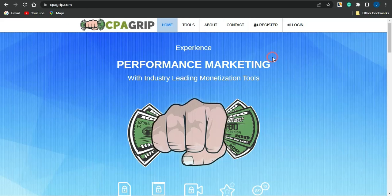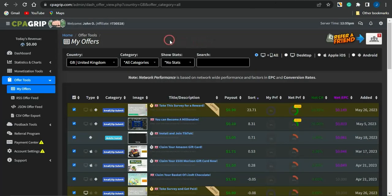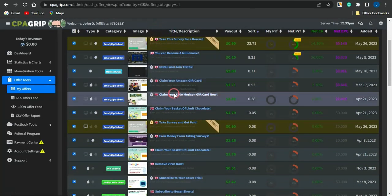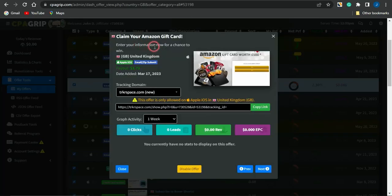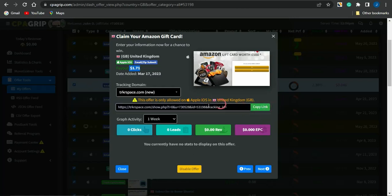First of all, you want to simply go and get a CPA marketing offer which you're going to promote with that particular landing page. Head on to CPA Grip and select a particular offer. For example, this particular offer is for an Amazon gift card — it's an Apple iOS offer, also an email and zip submit offer, and the payout is $1.71. It's only available to the United Kingdom. You just want to grab the unique affiliate link to this particular offer.